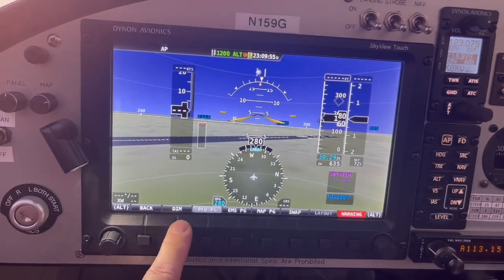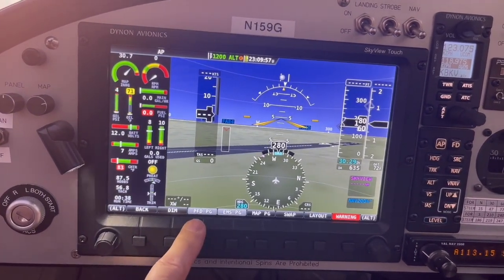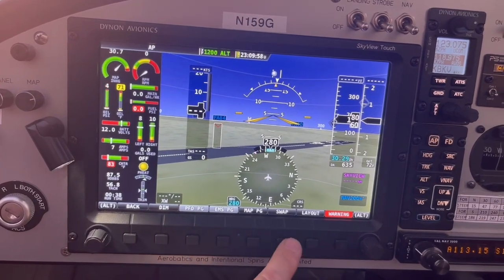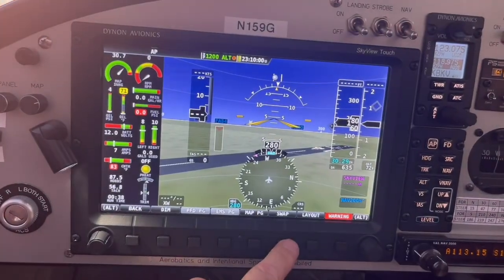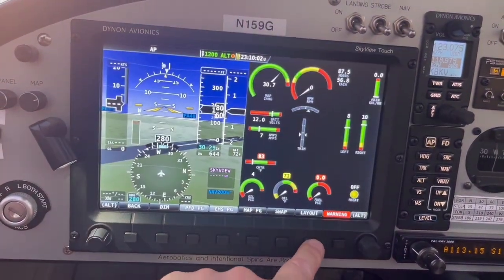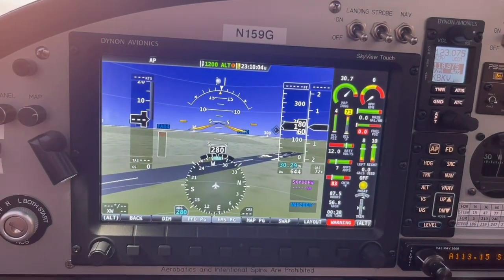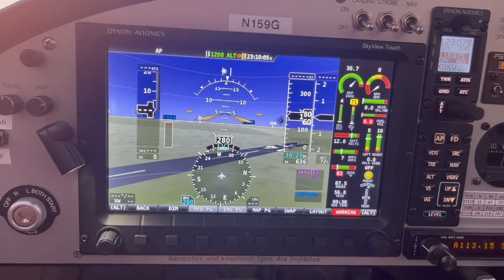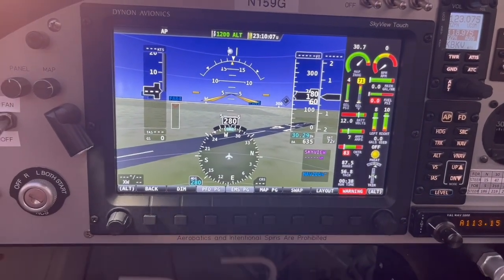I'm going to put the screen and engine instruments back on. I don't want swap — I want layout. And that's the normal way we would fly. You can have the map on too if you want.